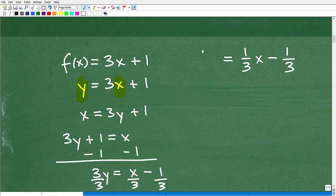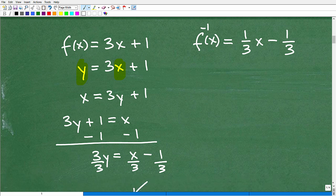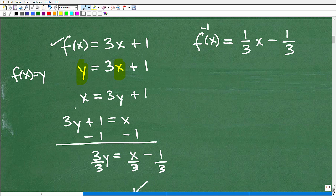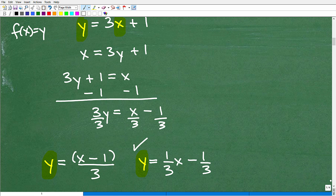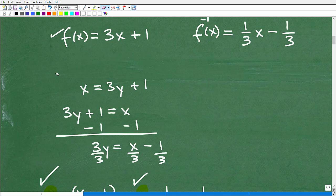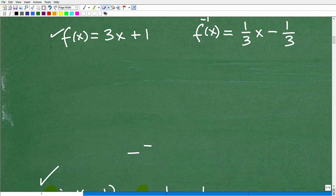Let's quickly review what we just did. Remember f(x) = y. First, replace f(x) with y. Then switch the x and the y. Then solve for y. So f⁻¹(x) = (1/3)x − 1/3. That is the inverse function written in proper notation. My algebra notes have all of this laid out in detail if you need a reference.